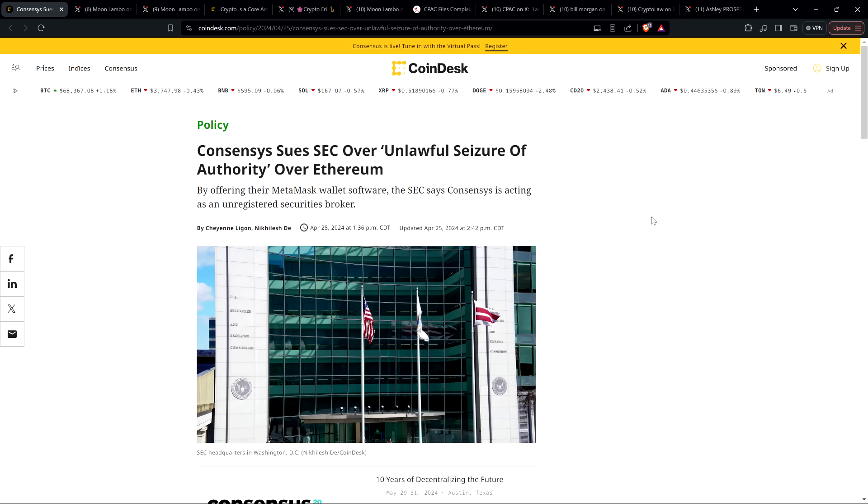So Consensus, its entire mission is to build out all things Ethereum. And so this headline that I just read to you came just weeks after we learned that the SEC had sent out Wells notices to various organizations, including the Ethereum Foundation. So we found one went out to Consensus.